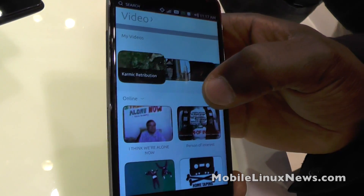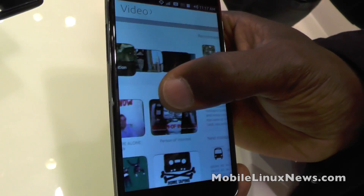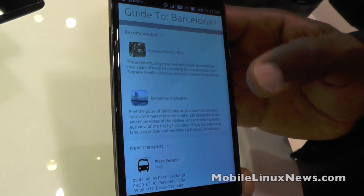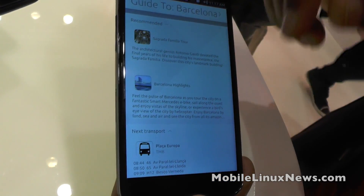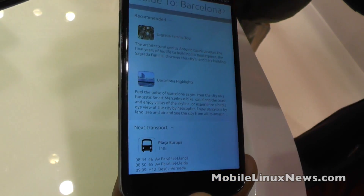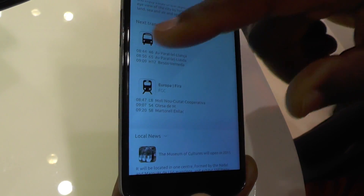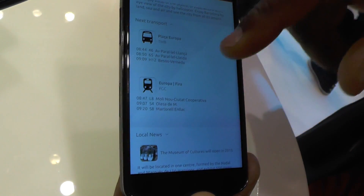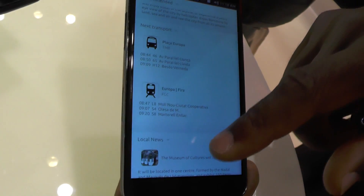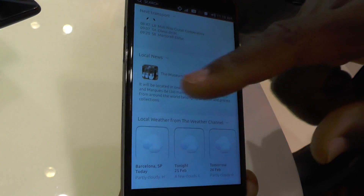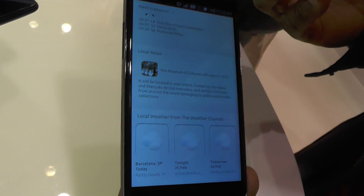Since we have this easy content surfacing set of templates, you can also create mashup pages. So this is a guide to Barcelona, which features recommendations — which could come from the Spanish Tourist Board, for example — transport content showing when the next transport is available, local news, and weather from the Weather Channel based on your current location.